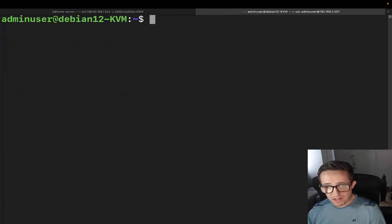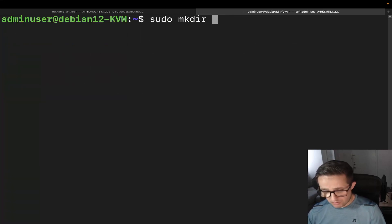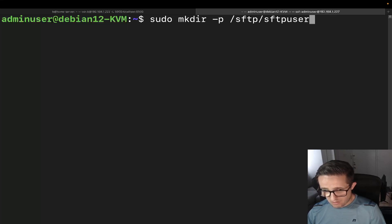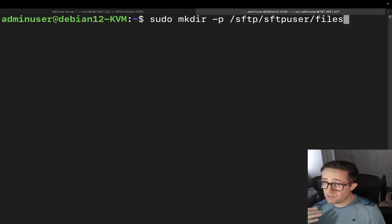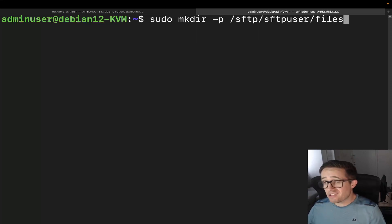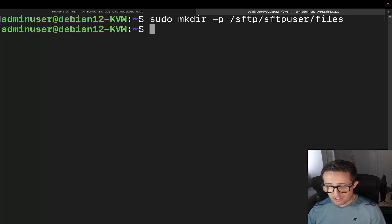Now let's go ahead and create some directories. We're going to do sudo mkdir, and we're going to do the path /sftp/sftpuser/files. We're going to use the -p option, which is going to allow us to create the parent directories since none of these directories exist yet.